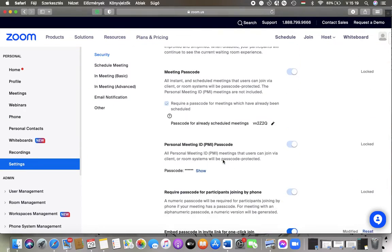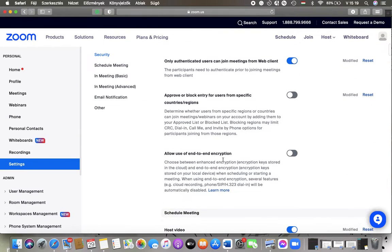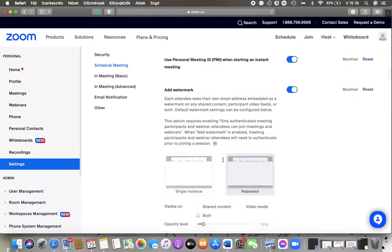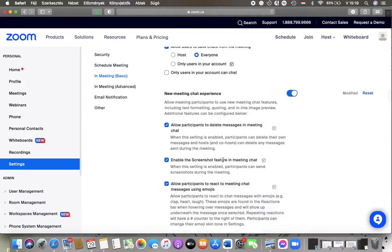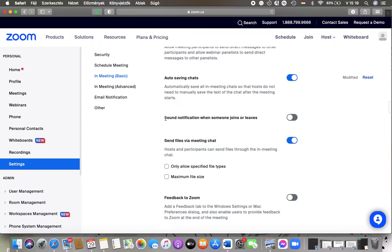Then scroll down to the In Meeting Basic section and here you can find this sound notification when someone joins or leaves.